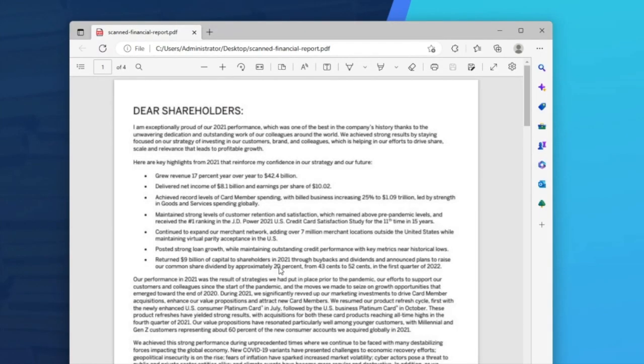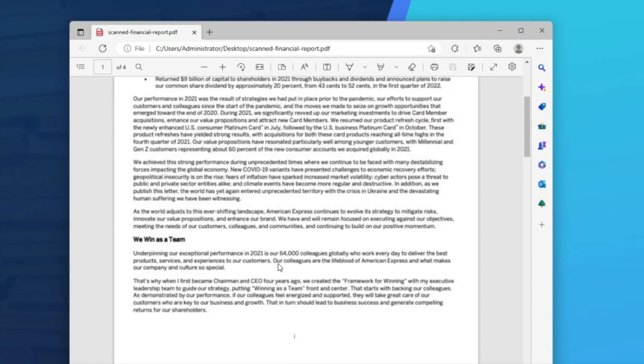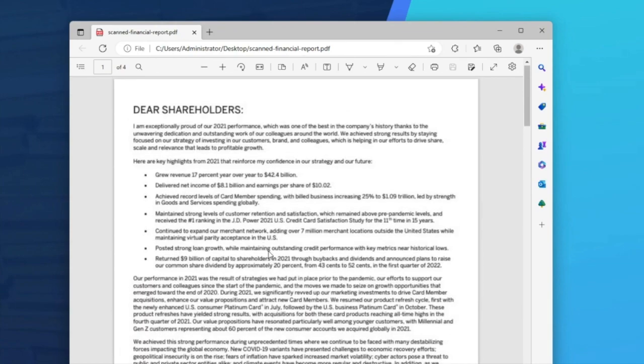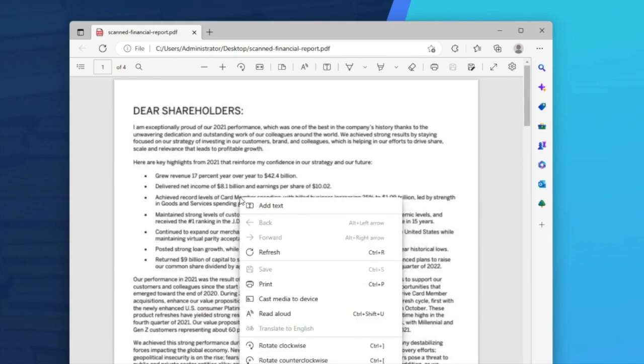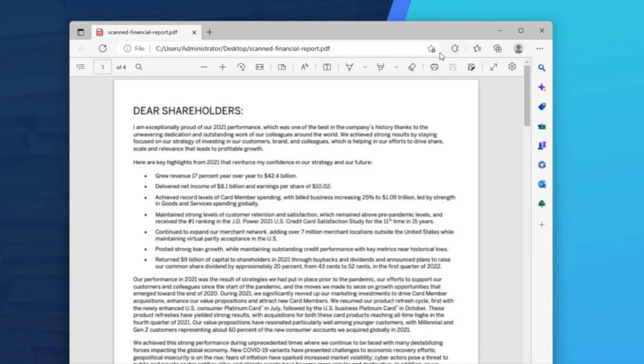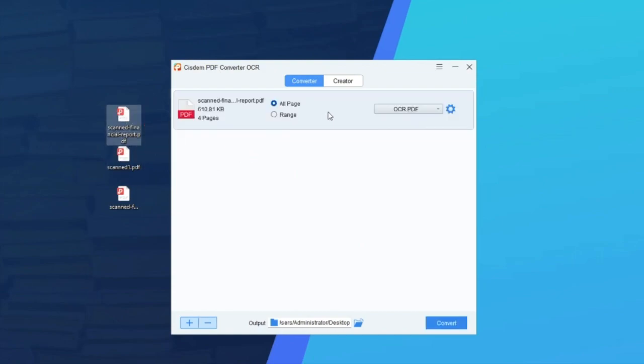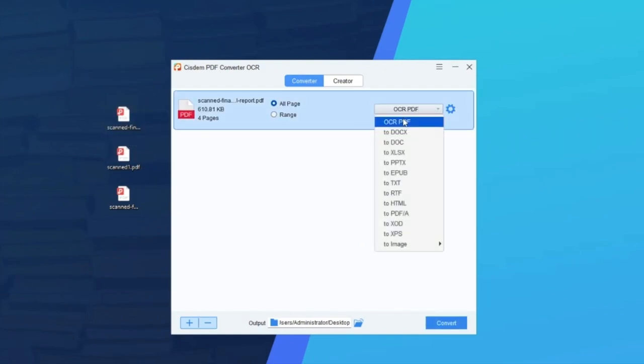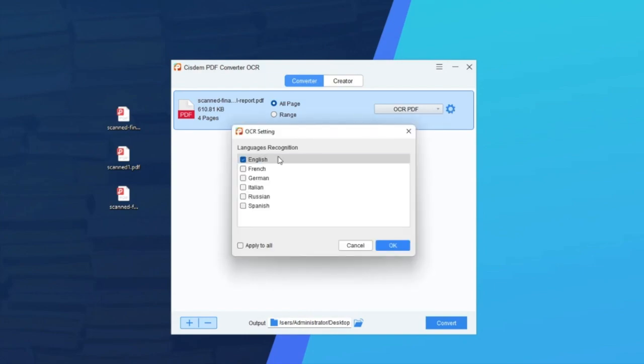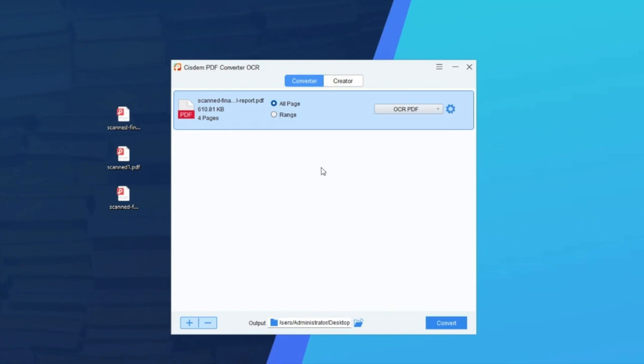First, we can have a look at the test file. It is PDF image, and the texts cannot be copied. Just drag and drop the file to the program. Select the output OCR PDF, choose language for the PDF image, and click the Convert button.